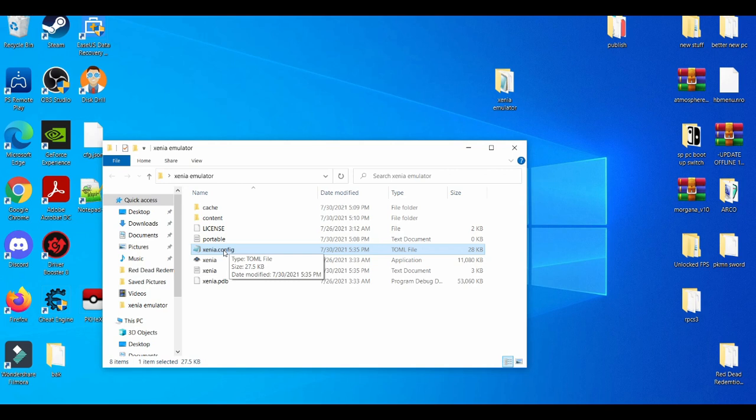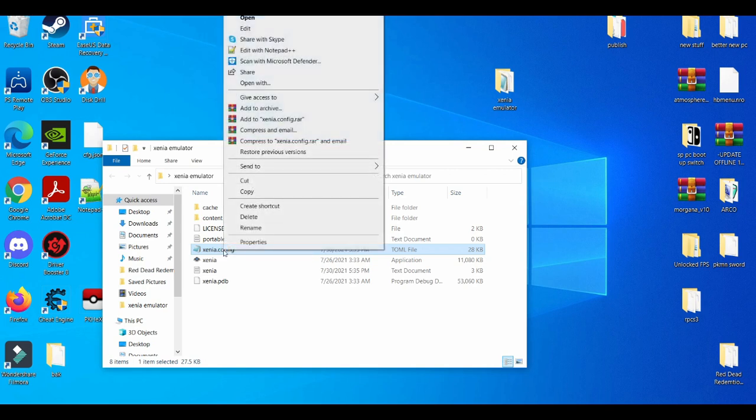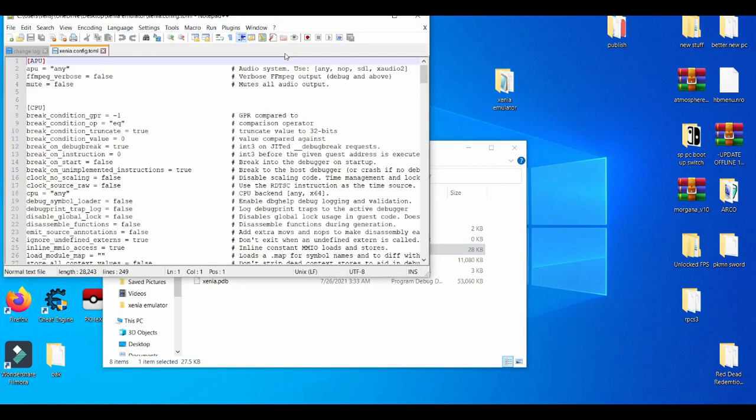You're going to left-click and then choose 'Edit with Notepad++'. As you can see here, we're in the Xenia configuration settings.